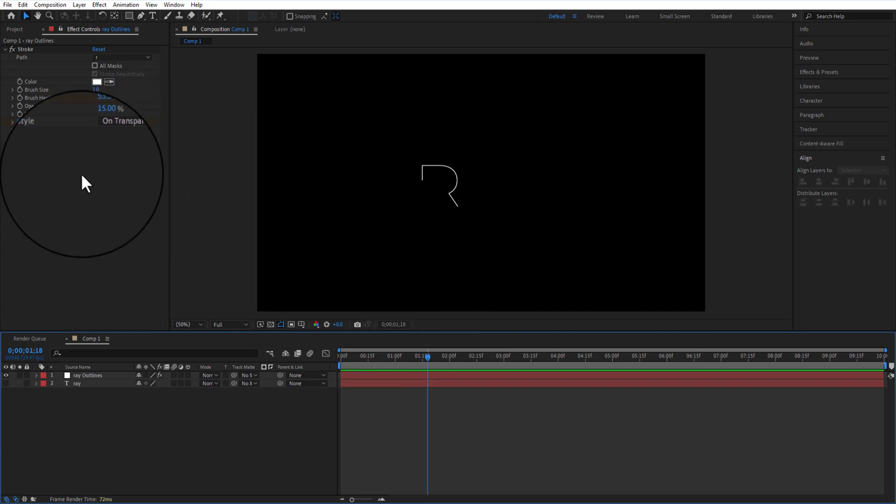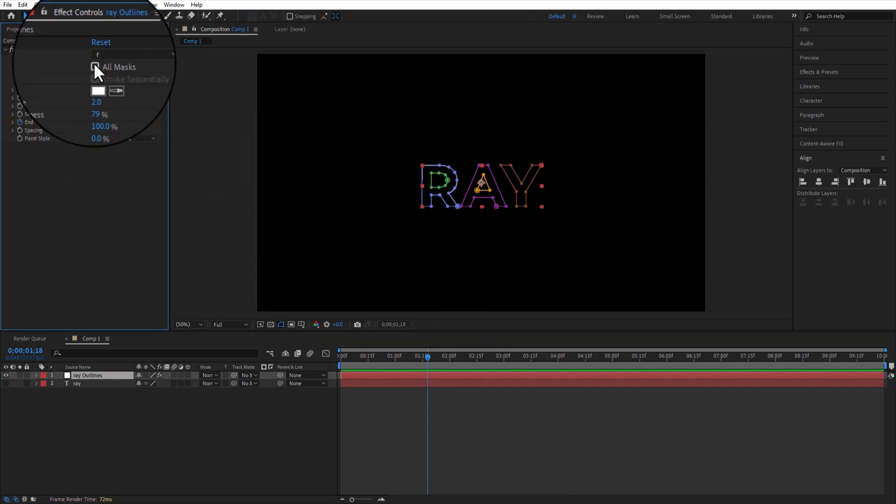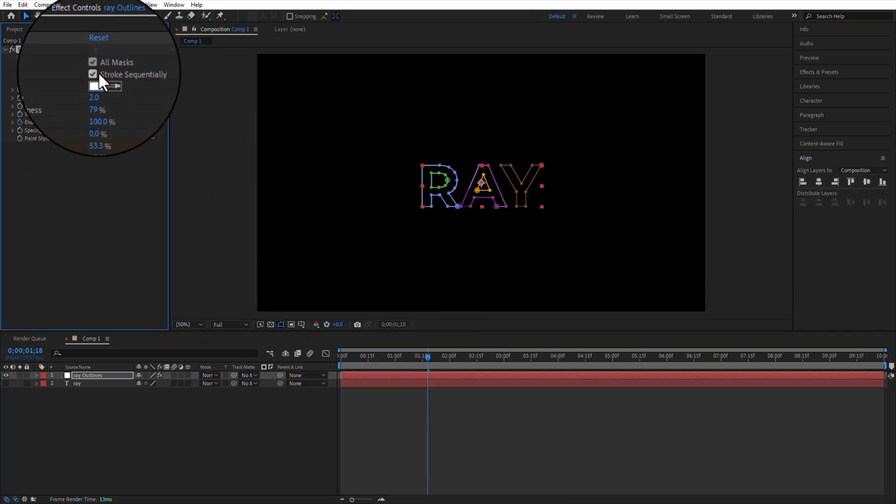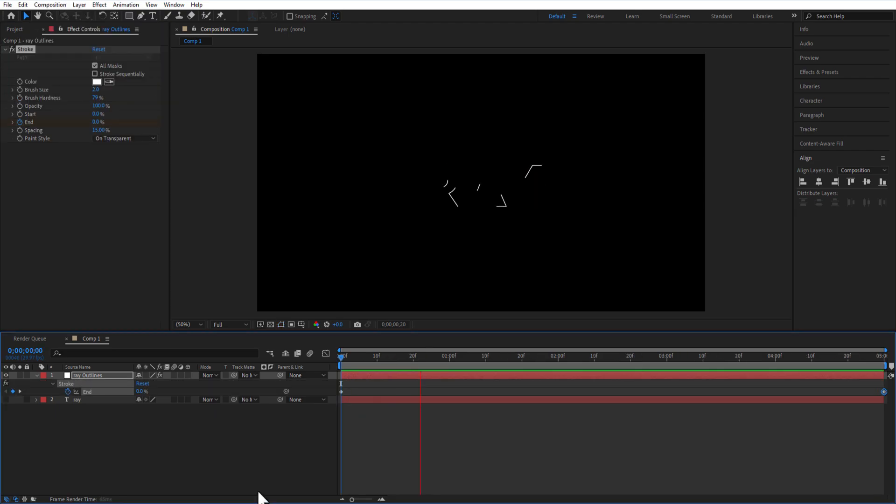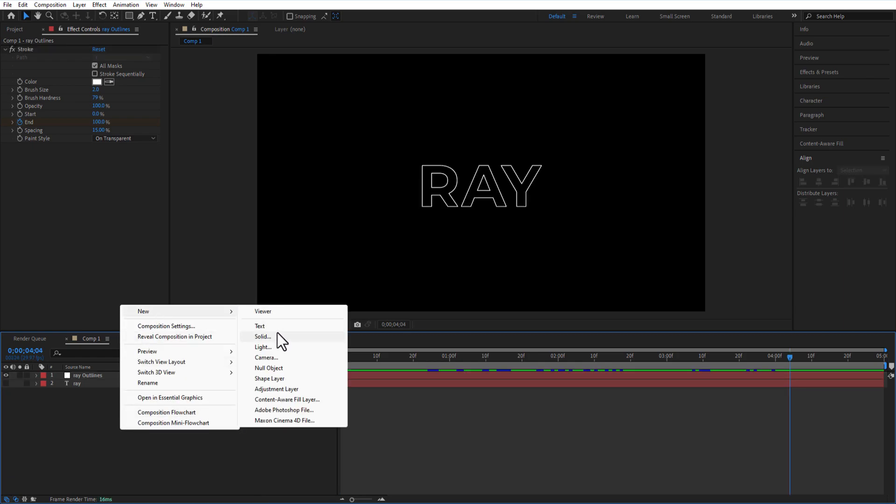Under the path option, check the All Mask and uncheck the Stroke Sequentially. Now we are going to create a new solid. Right-click, New Solid.